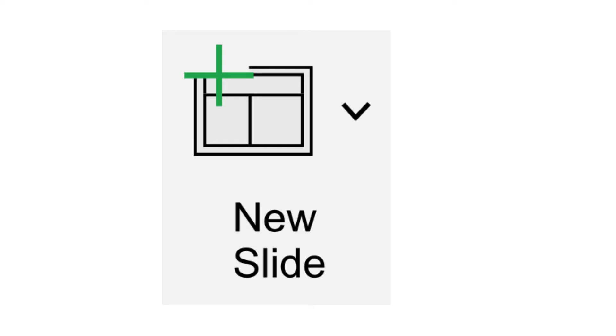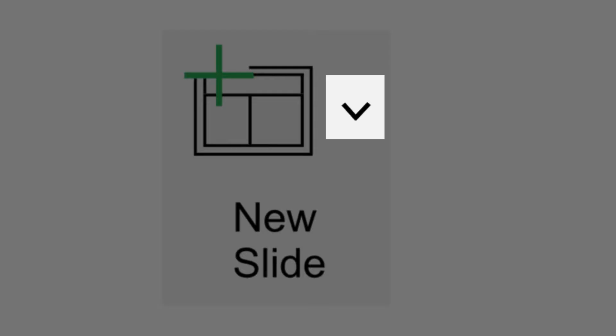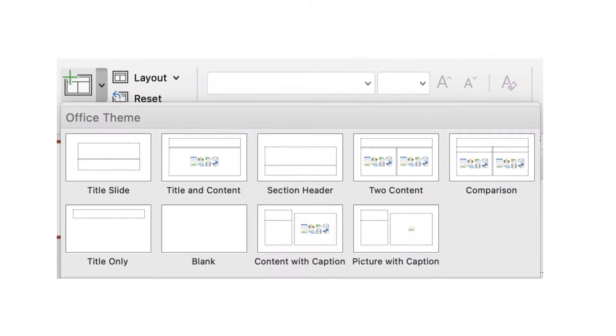When you click the small down arrow next to the new slide button, there are several layout options available. Here is an explanation of each.